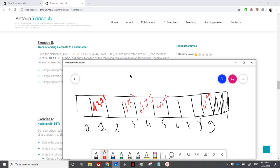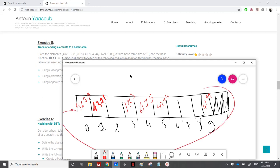Then 9679: index 9 is occupied, so I place it at the first available index, which is index 0. Finally, 1989: starting from index 9, I loop around and find that index 2 is empty, so I place 1989 at index 2. That is it for linear probing.